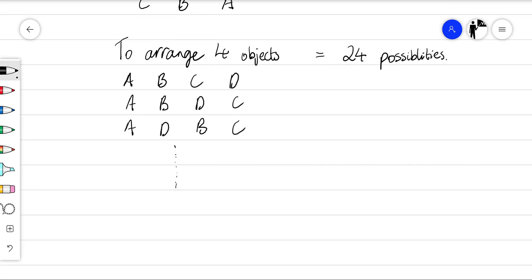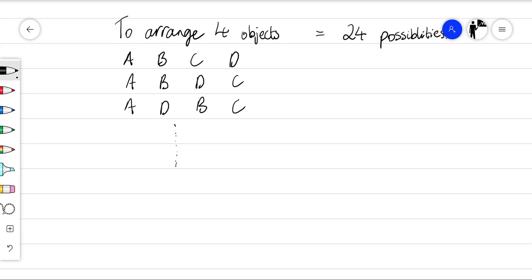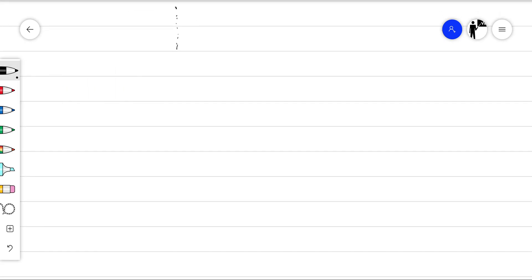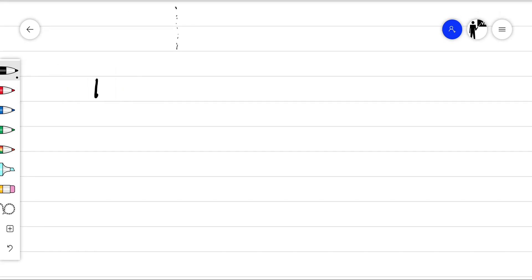What we're going to do is define something — we are going to define what we're now going to know as a factorial. A factorial gives us the number of ways of arranging a number of objects in a line.